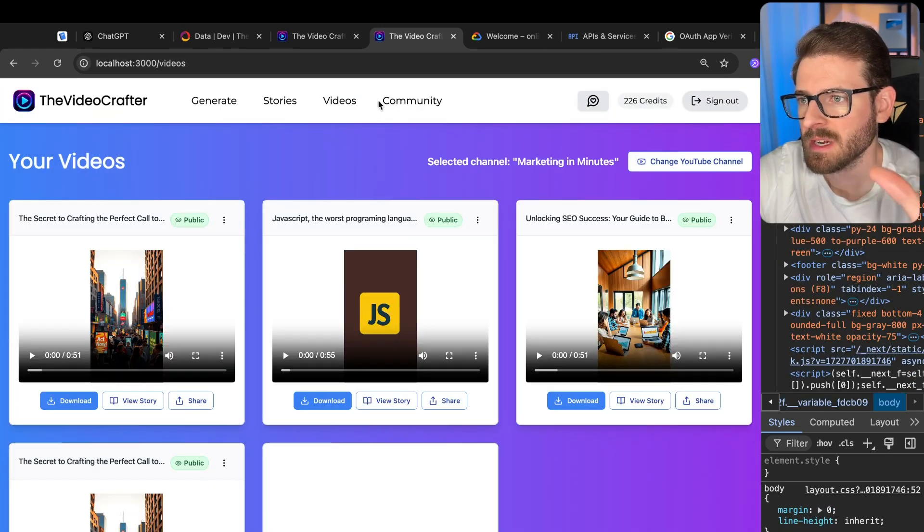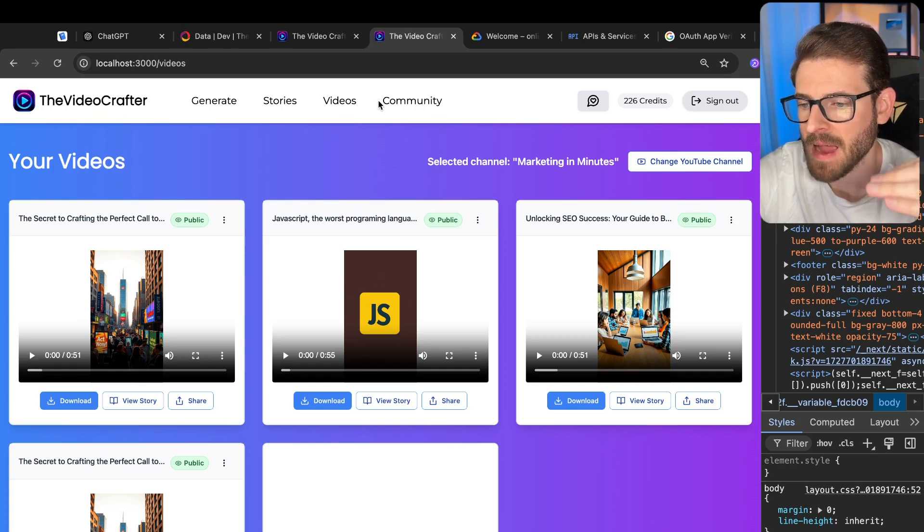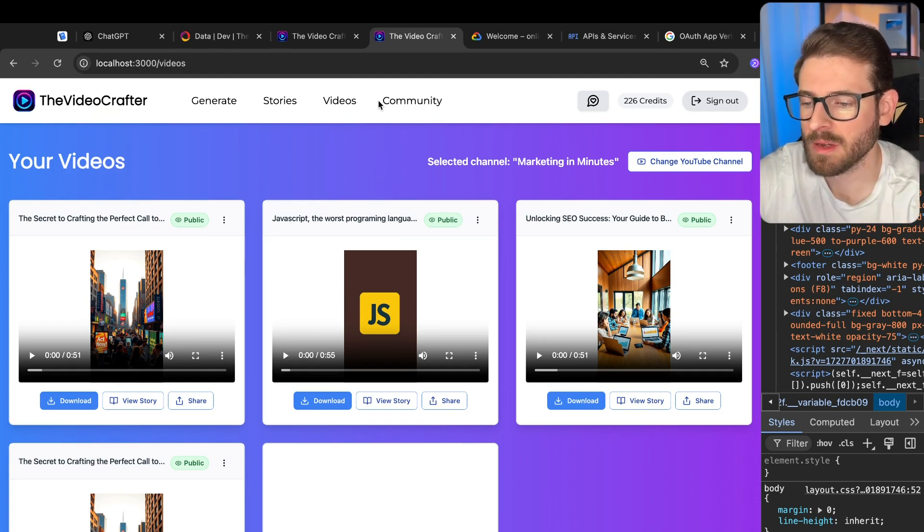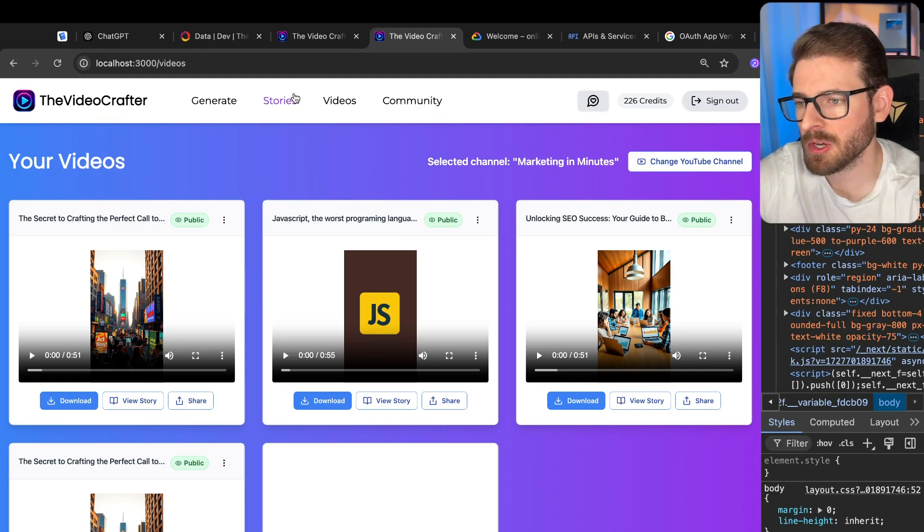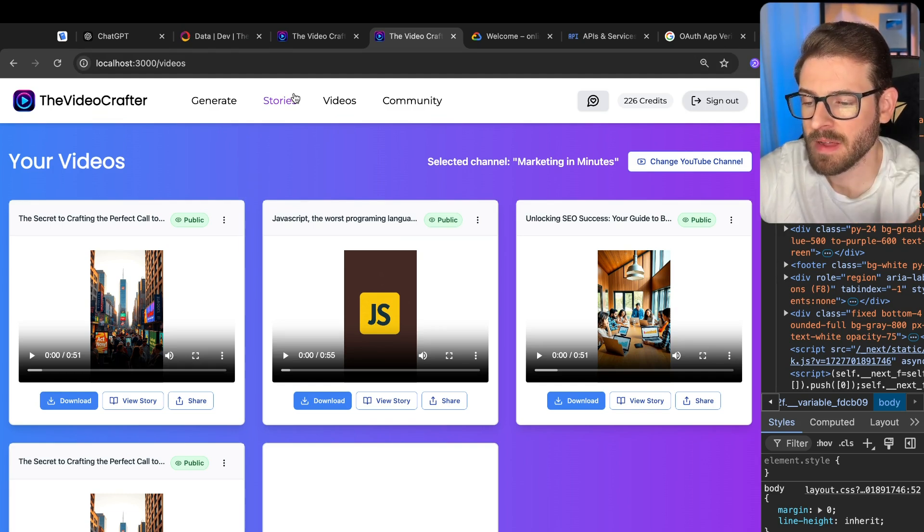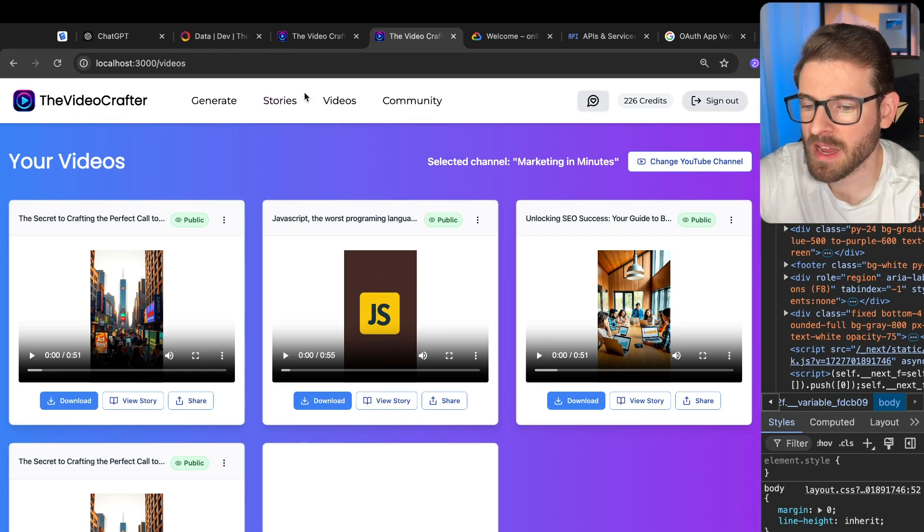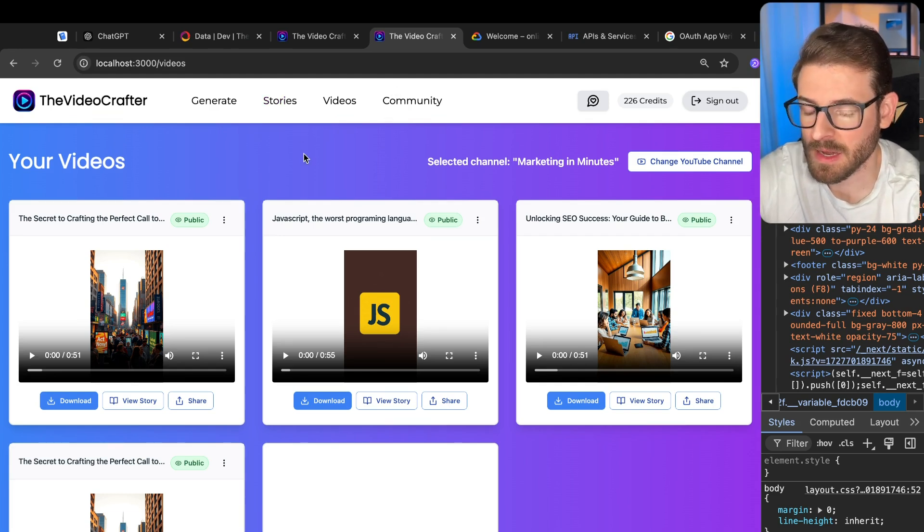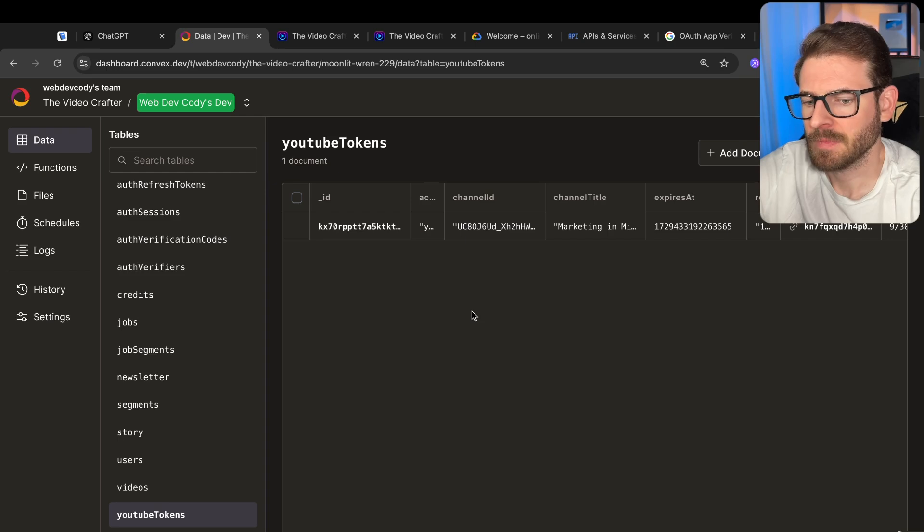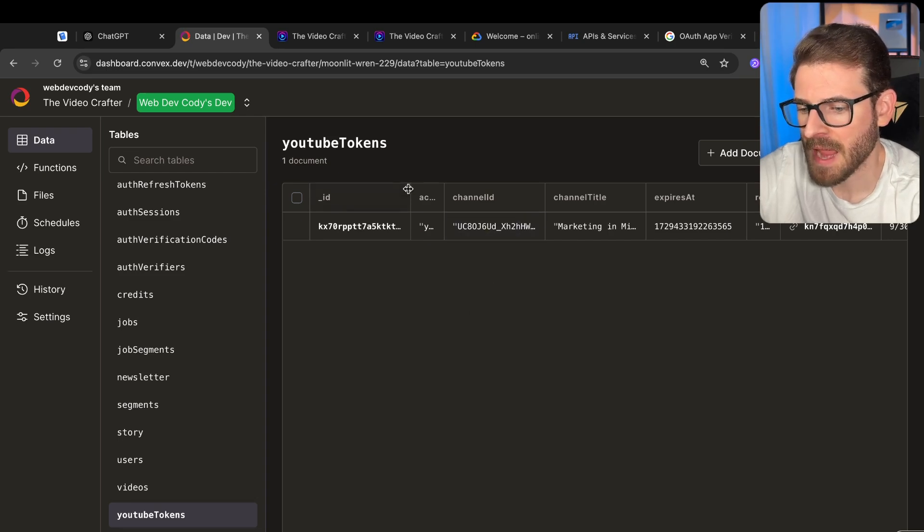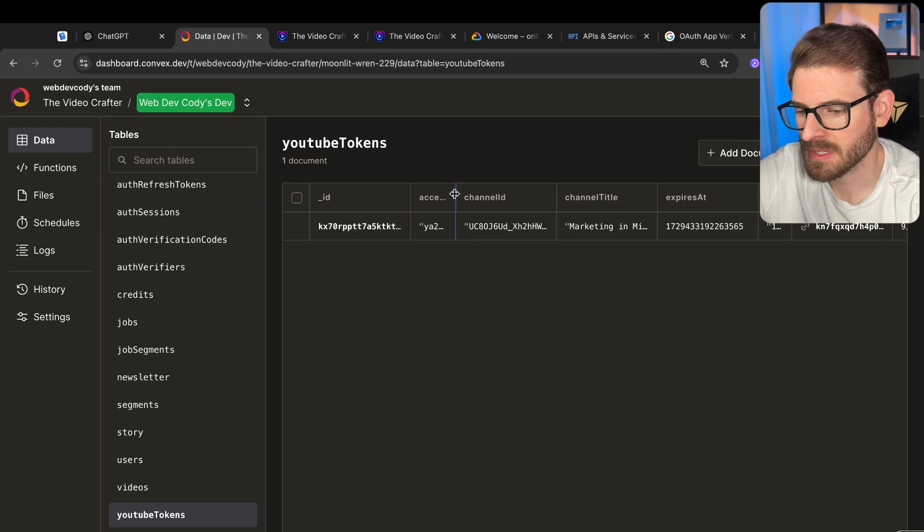After I clicked continue, it actually redirected me back to an API endpoint where I was able to take in a code that was passed in from Google. And then I verify that code against my Google client secrets and my client ID. If everything is good, I will actually get an access token back.